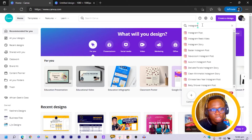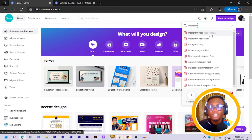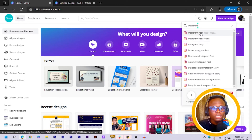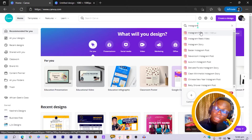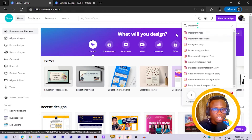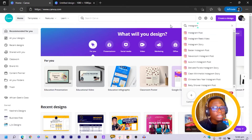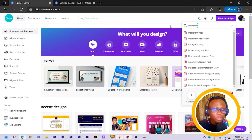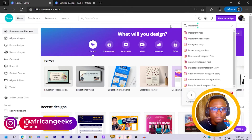The dimension I'll be working with is the regular or default Instagram dimension, which is 1080 by 1080. Just in case you also have any other dimension you want to work with, you can definitely choose that dimension.